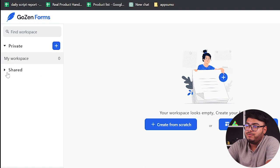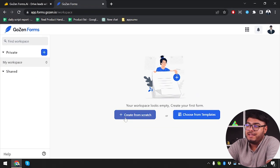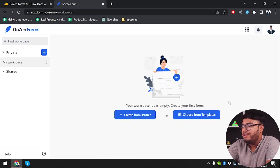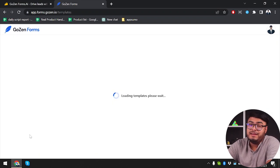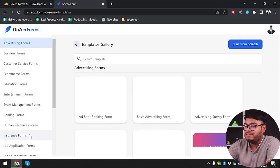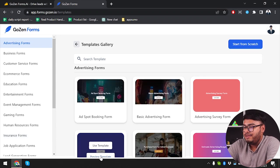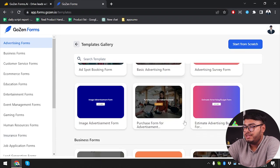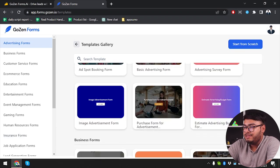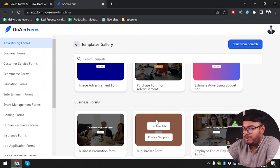We have a private workspace and a shared workspace. You can start to create your form from scratch or choose from templates. It's recommended to choose from templates because creating from scratch is a big deal — you can just choose a template and start creating a form.